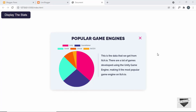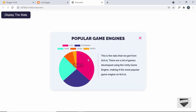Hi everybody, welcome to Live Blogger. In this video I'll show you how to add this pop-up to your blogger website. We have this pop-up, and if I click on the close button it hides, and if I click on the display the stats button it comes back up. We also have a chart using a library called Chart.js. I've shown how to design all of this from scratch using HTML, CSS, and JavaScript in previous videos — I'll leave the links in the description along with the source code. Let's get started.